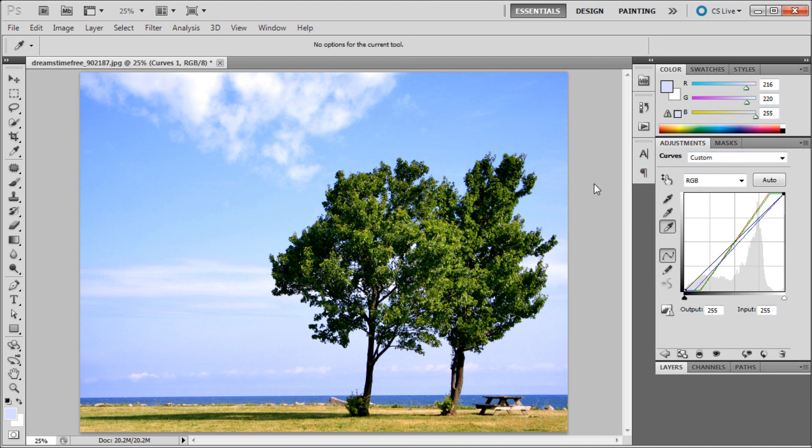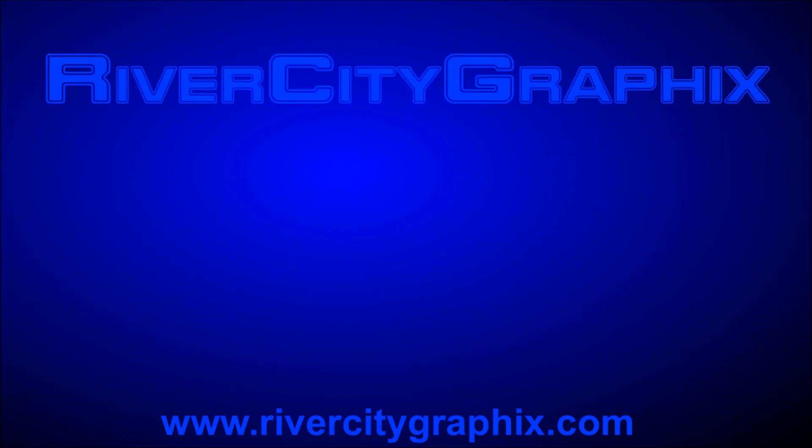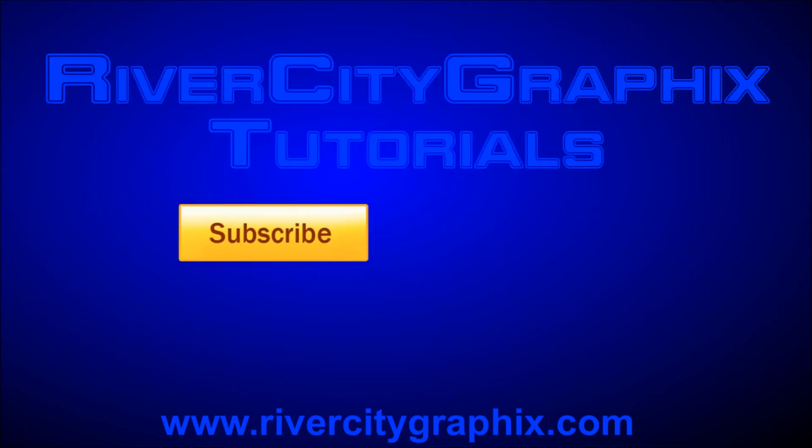So I hope you guys learned something. Again, curves is one of the things that I use all the time, so it's definitely worth checking out. Don't forget to subscribe, rate, and comment. I'll see you next week with a new video tutorial. Thanks for watching.